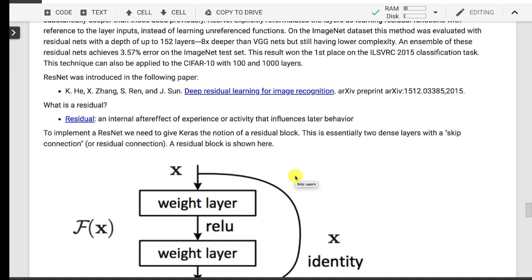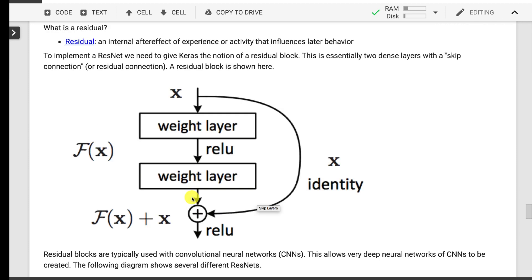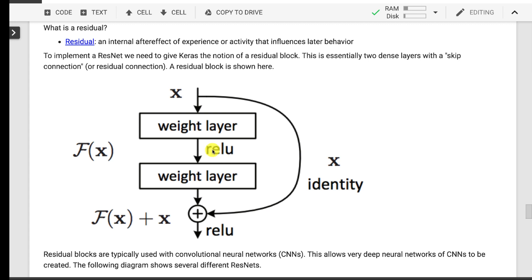A residual, if you look at Merriam-Webster, it's an internal aftereffect of experience or activity that influences later behavior, and that's exactly what it is in these neural networks. It's a skip layer. I like skip layer better than residual, but nonetheless, either works equally well to describe it. Now, it's also important to note that it's skipping two layers, two normal weighted ReLU layers.